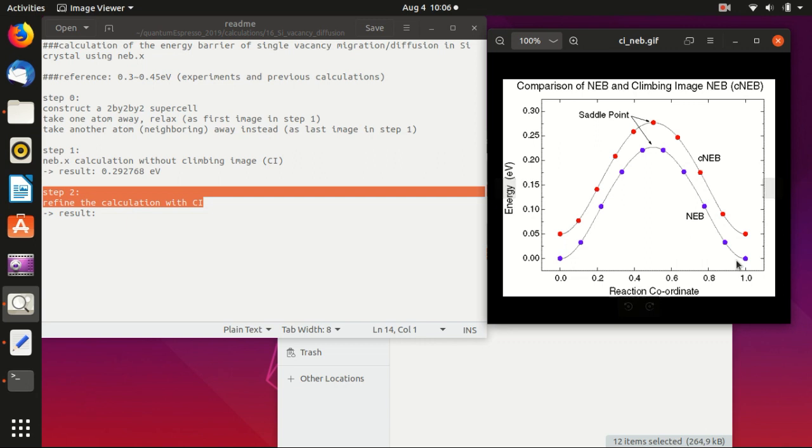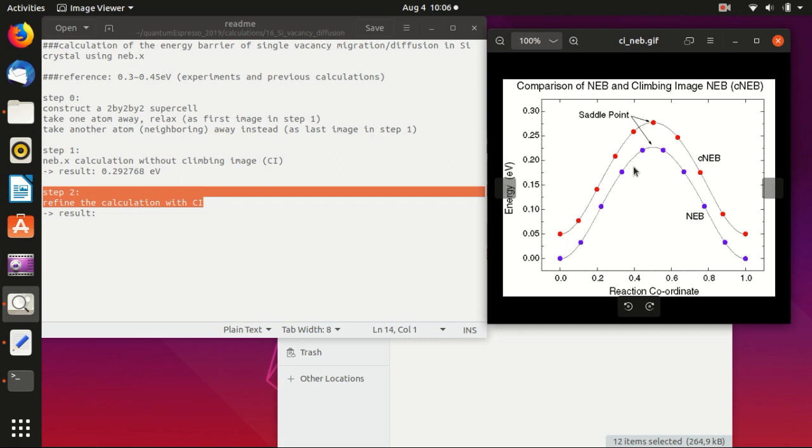Basically we sample the energy path with this discrete set of points. However, usually those points do not overlap on the maximum of the energy path, so in that case your estimation of the energy barrier would be smaller than usual.